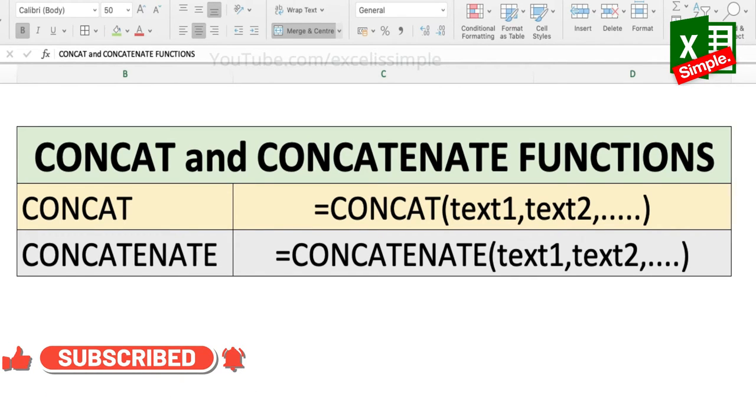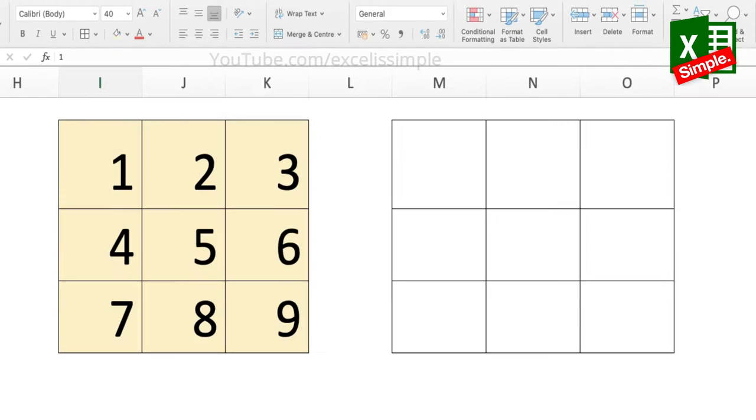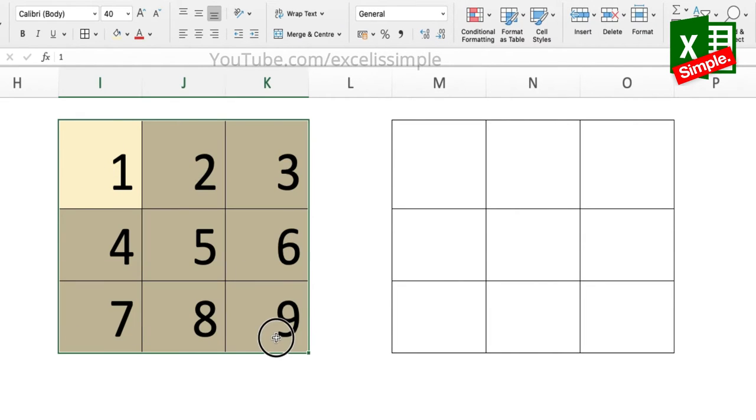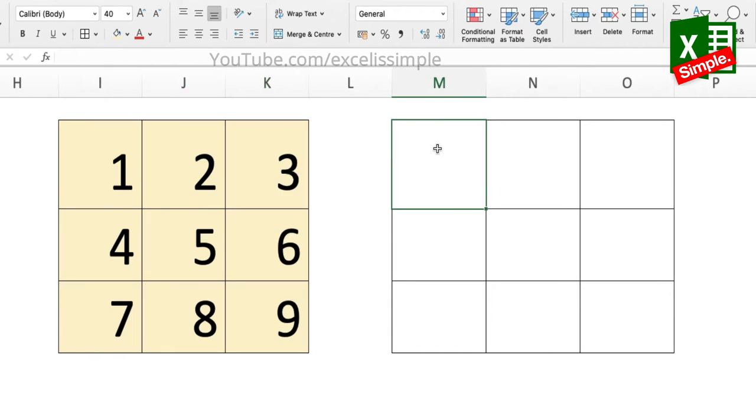Let's look at a practical example and see how these two functions give different results. In order to demonstrate the difference between the results of CONCAT and CONCATENATE, I have made this small table, an array, and let me just see how the results differ.